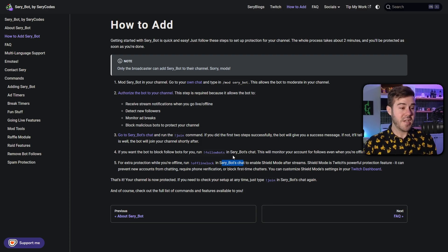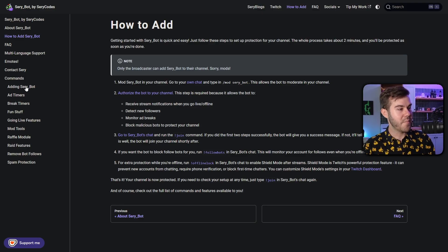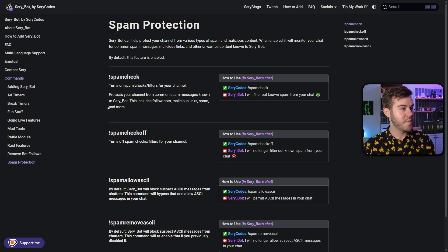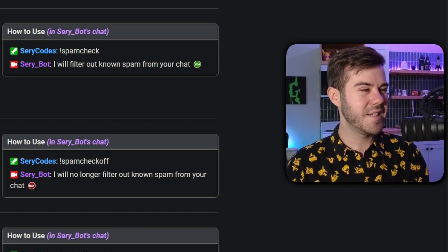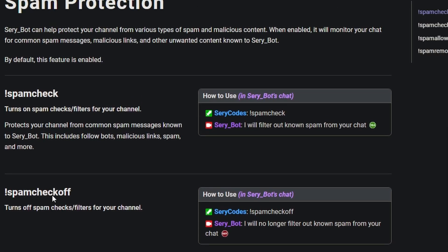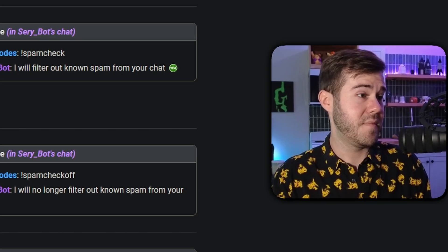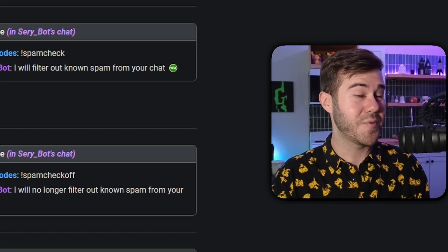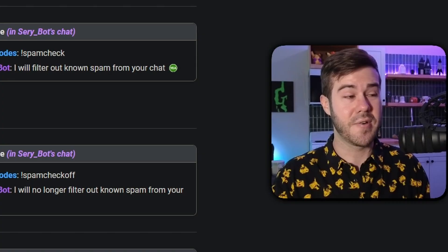That's pretty much it — now we're protected from bots. They also have a bunch of other things on the side, like mod tools, remove bot followers, and spam protection that you can click on the side of this website, which I'll link in the description down below. There's a bunch of cool stuff. I've just heard through the grapevine it's actually a really good resource.